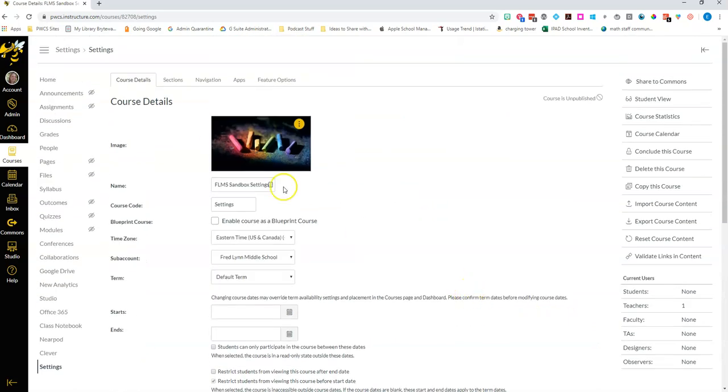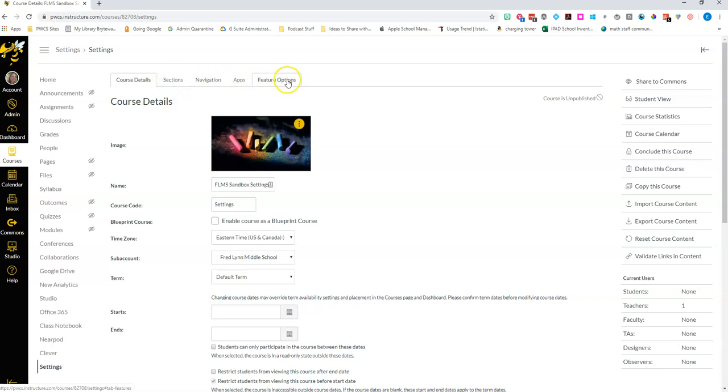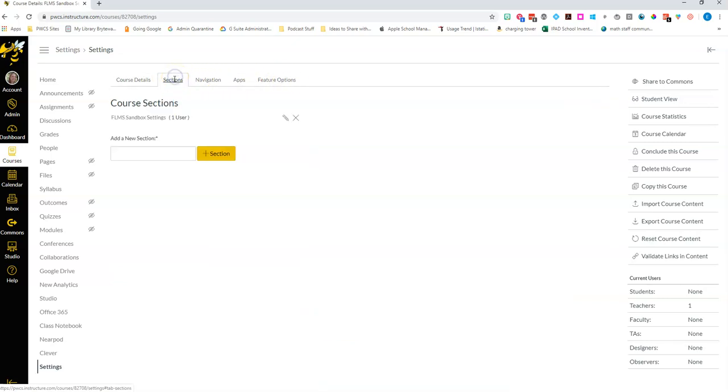Along the top of the course settings we still have several more options and I think we're gonna look at all of these eventually. This one covers cross listing where you can tie courses together but we won't have information on that until we have our gradebook tied to this. So there's nothing you need to do there now.